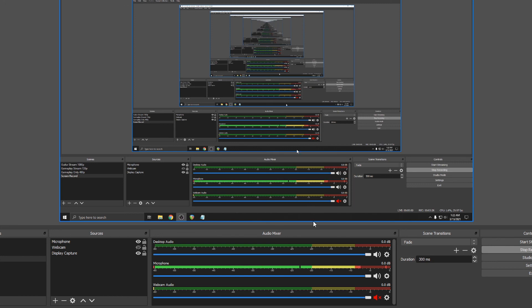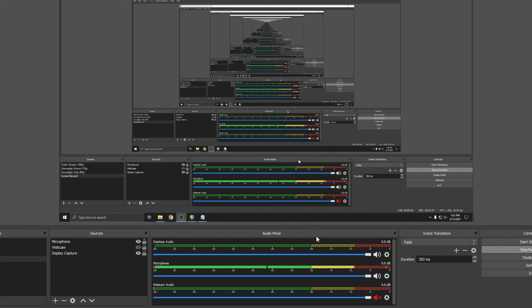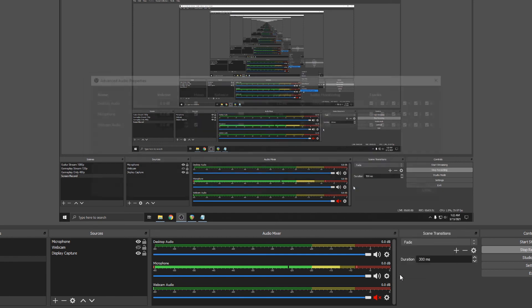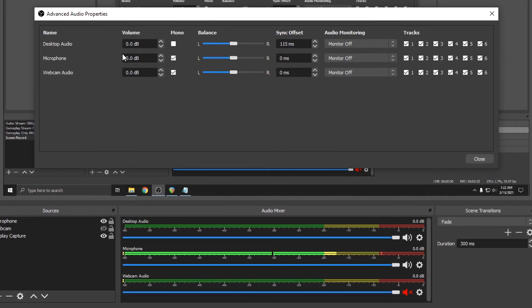Now if you were to set up a limiter and then crank the level using the first method that I showed by going to the advanced audio properties, the limiter wouldn't control the boosted signal at all because you'd be boosting your signal post filters.